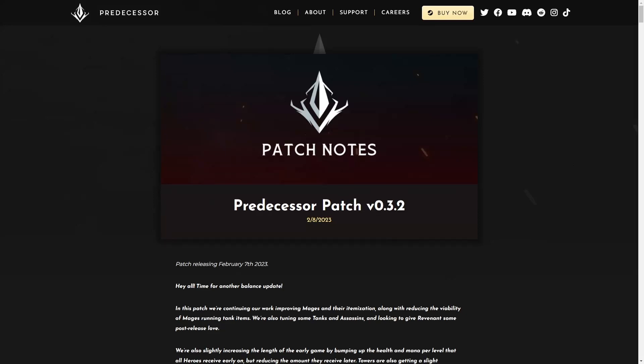What's going on everyone? Welcome back to another Predecessor video. Today we're going to be covering the patch notes for version 0.3.2. I am mostly just going to be covering the heroes in this patch as there is quite a list of hero changes. Nothing too crazy and frankly a lot of the meta hasn't changed too drastically, but I'll be discussing that vaguely as we go through the video.